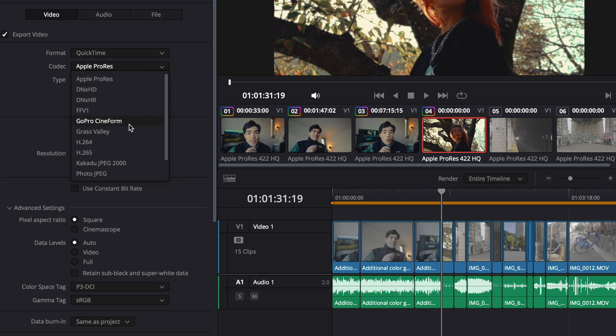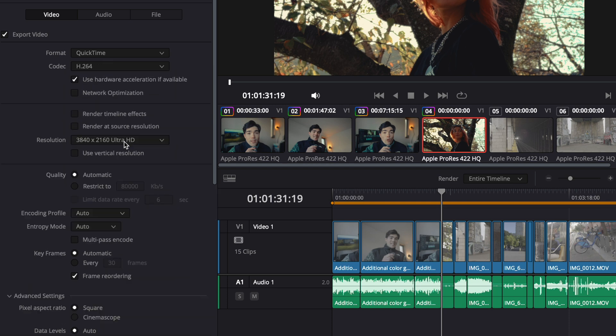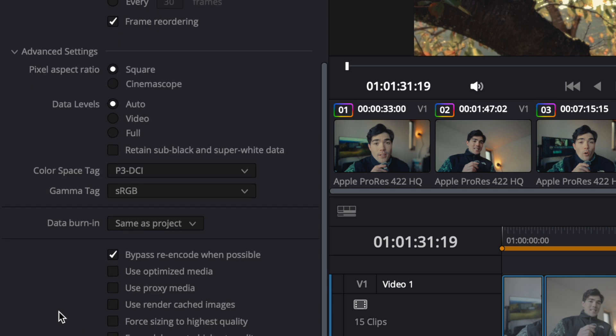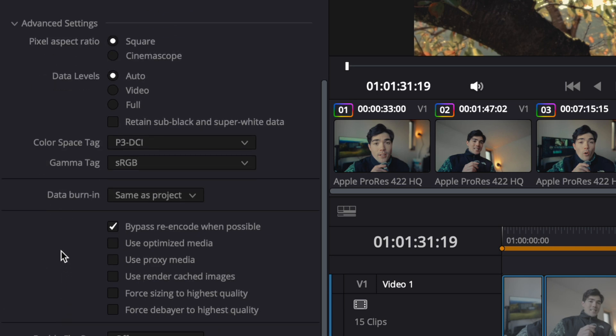Before I upload the color graded footage, most of the footage I upload in H.264 because it's lighter and easier to handle. And my color space tag is P3DCI and my gamma tag is sRGB. But yeah, that's it for this tutorial. I hope you guys enjoyed this video. If you guys liked it, please hit subscribe and the notification button so you won't miss the next video. My name is PeaceGate. Peace out, guys.